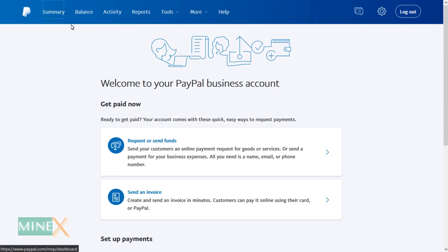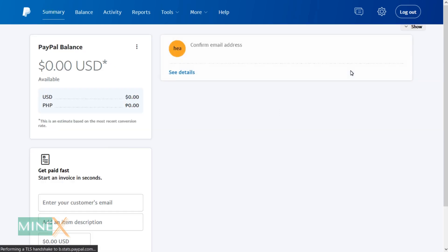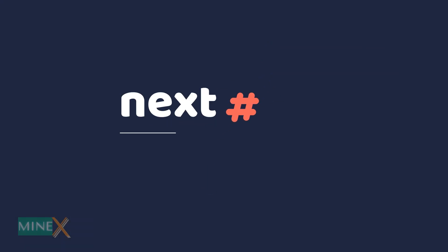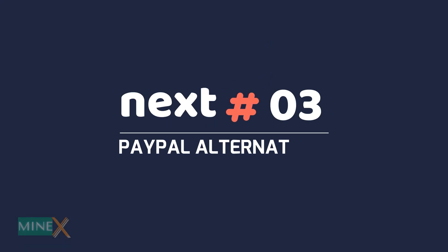Now your PayPal business account is set up and ready to use. You will receive a confirmation email — please check it and confirm your account identity. Let's talk about PayPal alternatives.